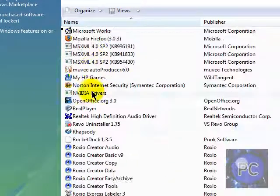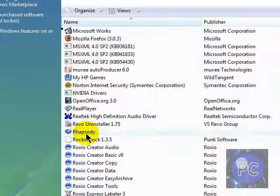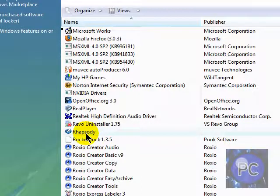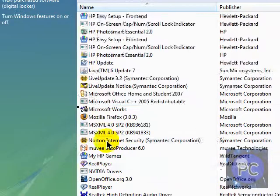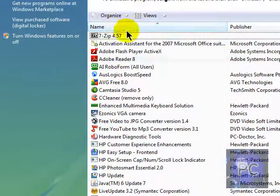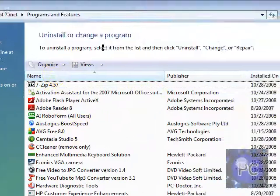Just go through the list, find the program that you don't use, or you don't even know what it does, and uninstall it by double clicking it.